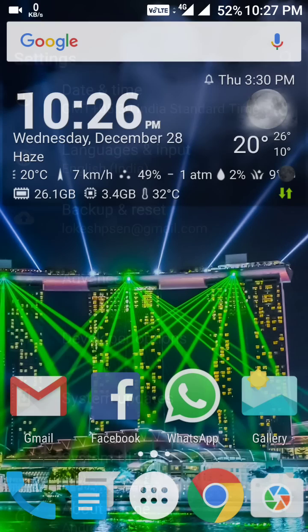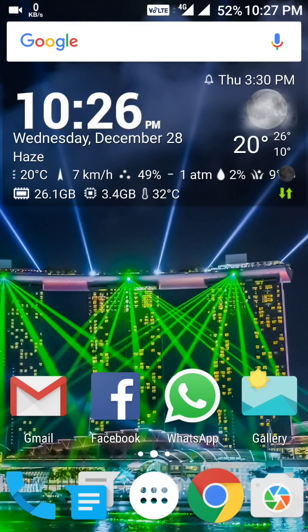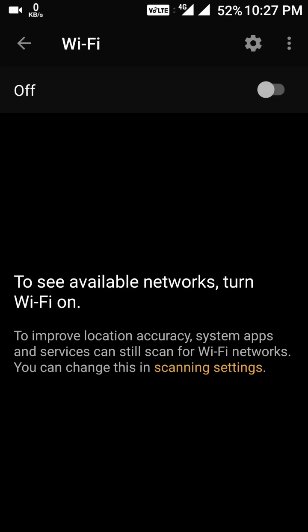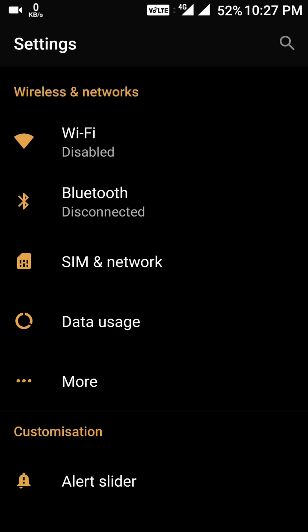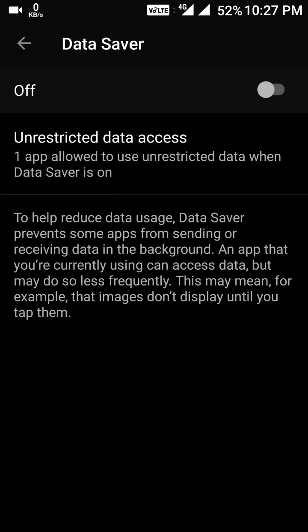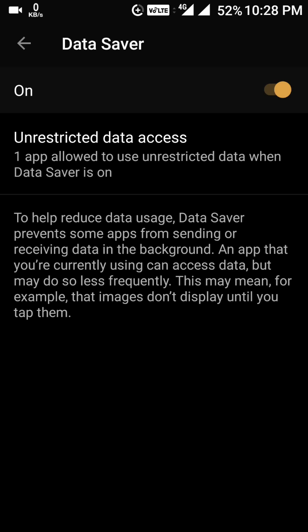First, they have added the data saver. Once you activate it, only one app will work at a time, saving data. Since I don't have a problem with data, I'm deactivating it. When you enable this toggle, you can see a sign at the top of the status bar. This is the first feature in this version of OxygenOS.